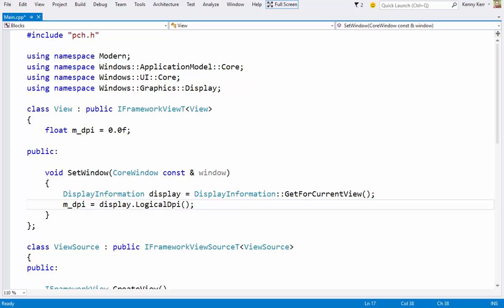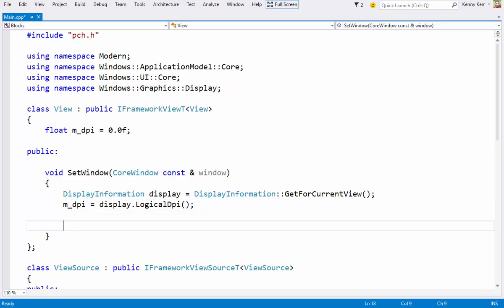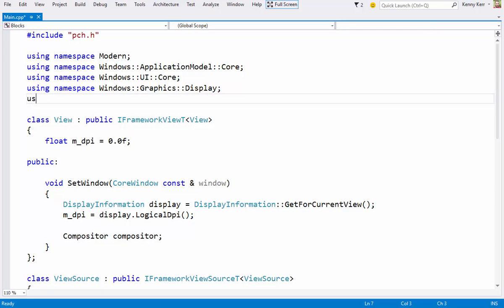But before I can create any visuals, I need to get myself a compositor. This comes courtesy of the UI Composition namespace. Now it's no coincidence that I've created the compositor here in my SetWindow method. The compositor can only be created once the core dispatcher is available, which only happens when the core window has been created.